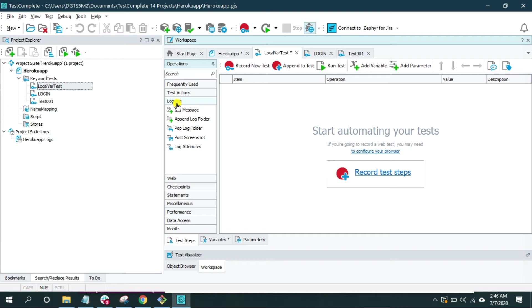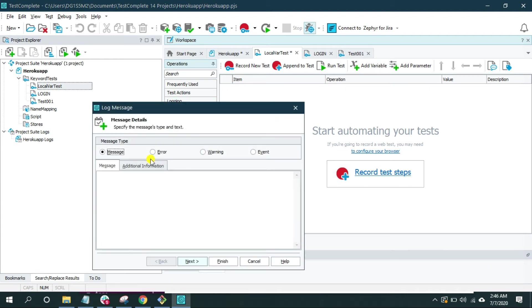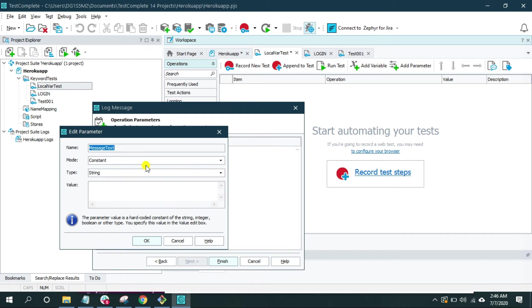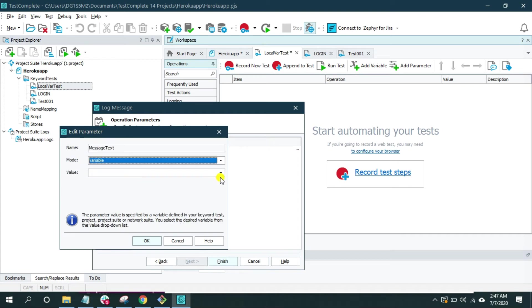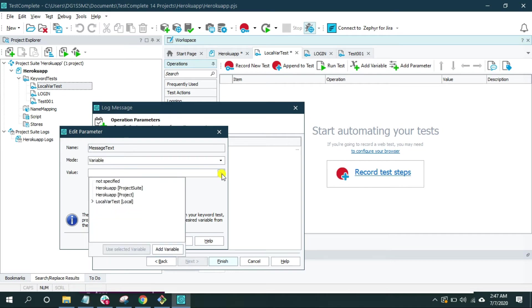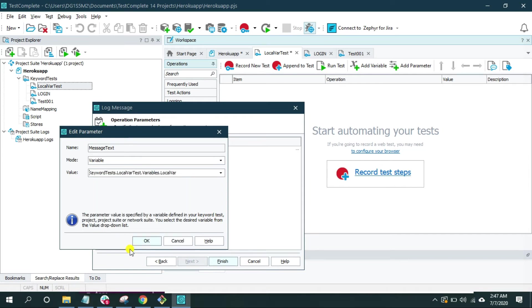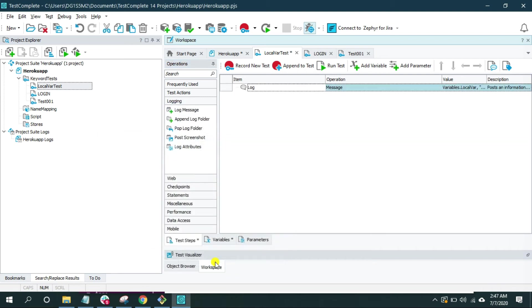Now go back to test step and let's print the default value of the variable that we just created. Click on login and select this log message operation. Click next and click on this button with three dots. From the mode I'm going to select variable, and from this value drop-down I'm going to select the variable that I just created. Now since the variable is local var test, it is going to be inside this drop-down. Local var, click on it and select a variable. OK and finish.